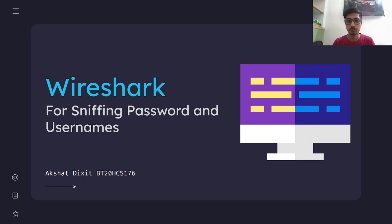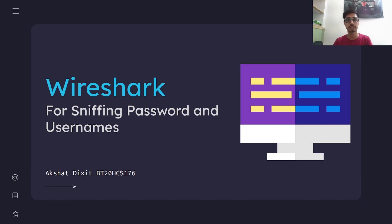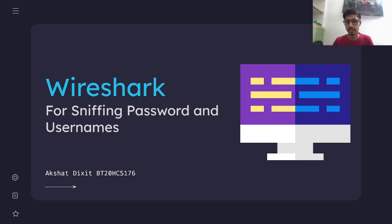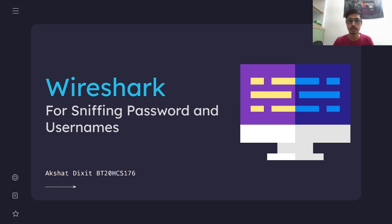Hello guys and welcome to my new video. In this video we'll be talking about the tool Wireshark and how we can use this Wireshark tool for sniffing passwords and usernames. It's basically a very powerful and widely used tool for network protocol analysis, and it's also used for security purposes, security analysis, and monitoring the traffic on the network.